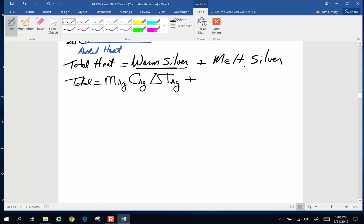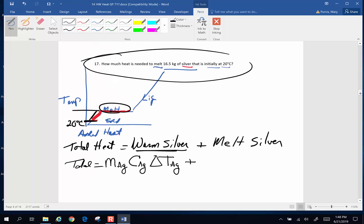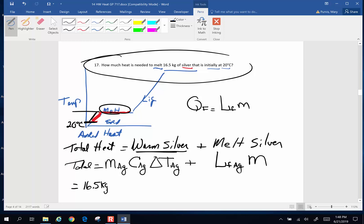To melt the silver, we are going to use the equation for latent heat of fusion. The quantity of heat to fuse something is the latent heat of fusion times mass. So this is going to be the latent heat of fusion of silver times the mass of silver we're talking about here. So the mass of silver we are talking about is going to be 16.5 kilograms.